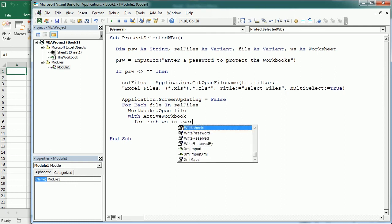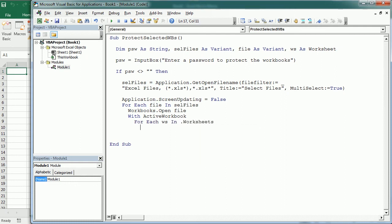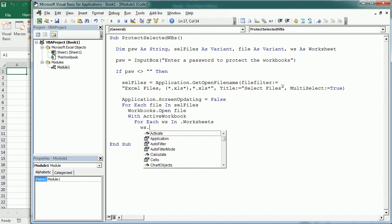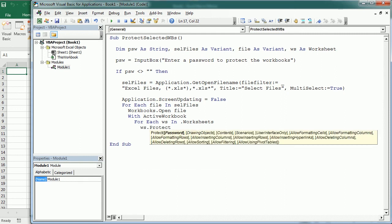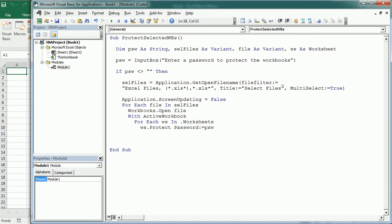We are going to protect with the password that we set before the contents in the worksheet.